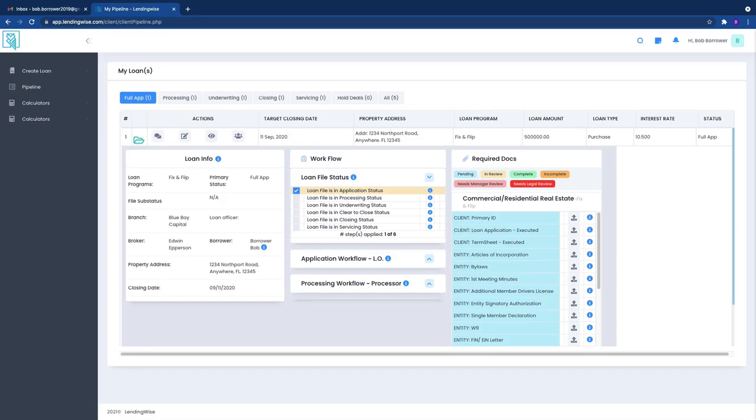This is your color code key, so depending on the loan file or depending on the file, the documentation, you know whatever it is right here, that will be what is available. Now you can always upload a document right here.